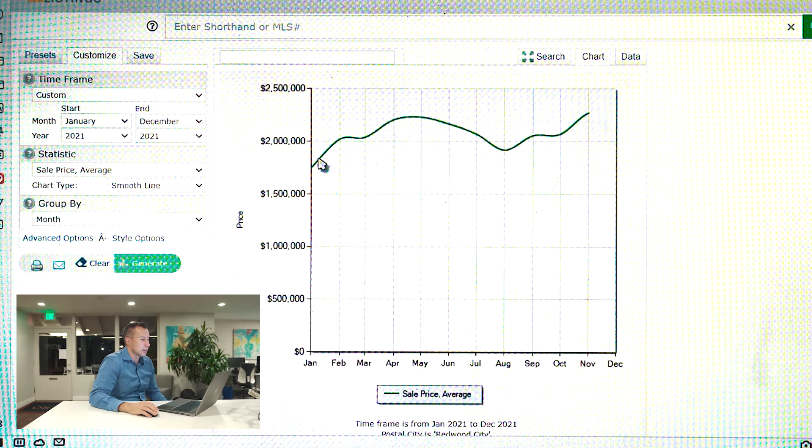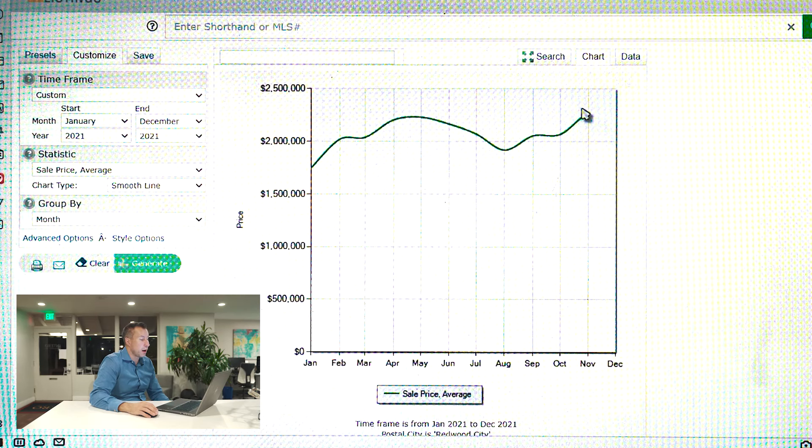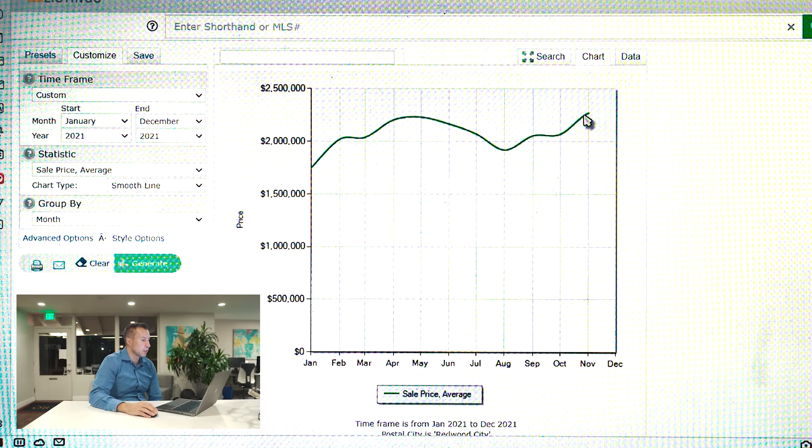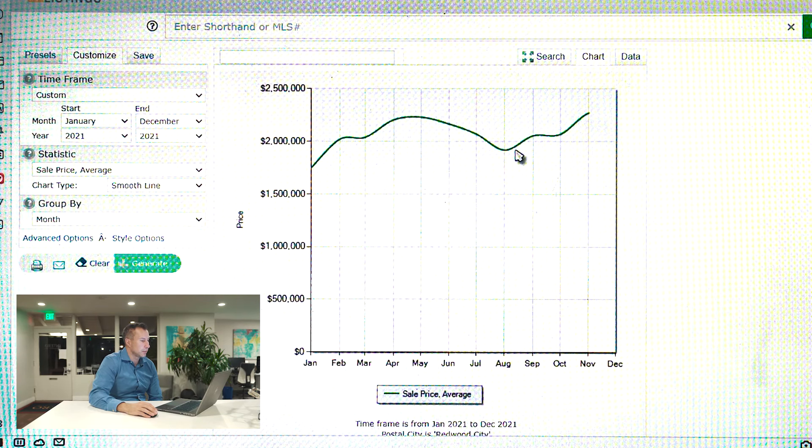As you can see, prices since the beginning of the year are up pretty dramatically, even though there was a small dip at the end of the summer months.